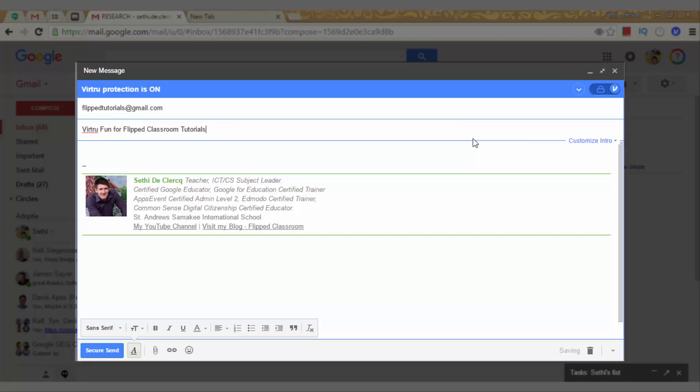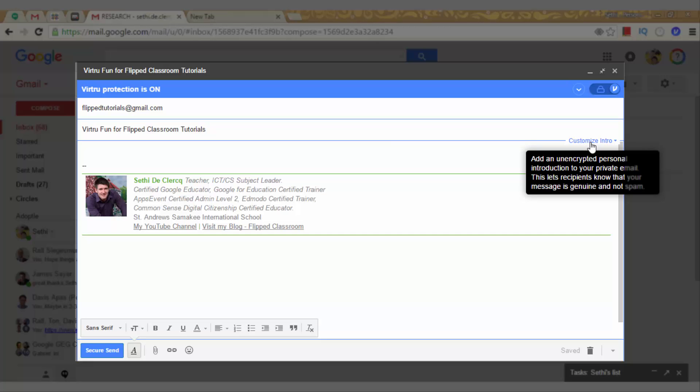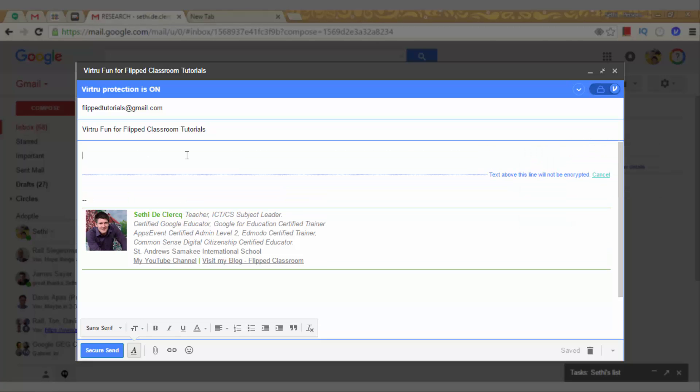Now what you will see is that there are two parts to your email body. When you click on customize intro, you can add a text which will not be encrypted. Now, this is great if you want to make sure that the people know that this message is indeed from you. So you can say, Hiya, it's me here, this is not encrypted. Everything below this blue line will be encrypted.